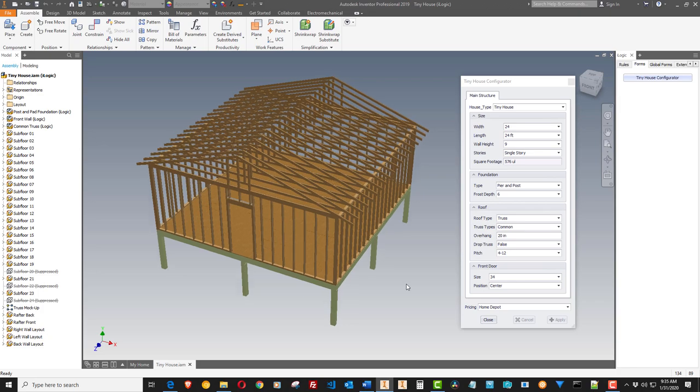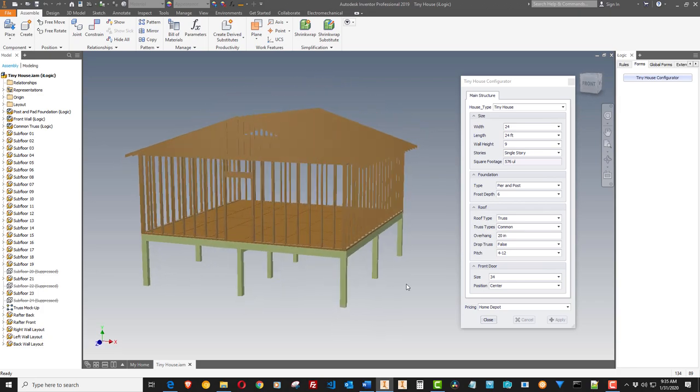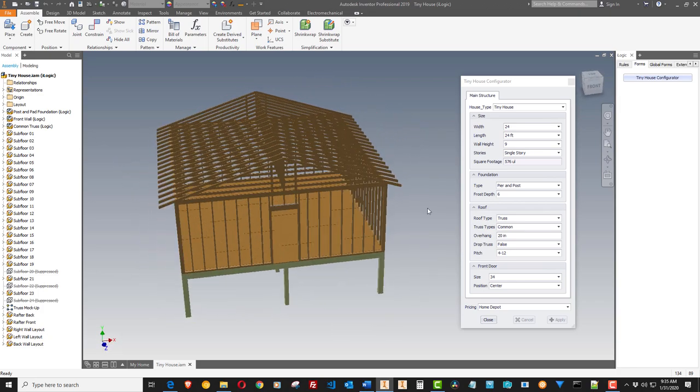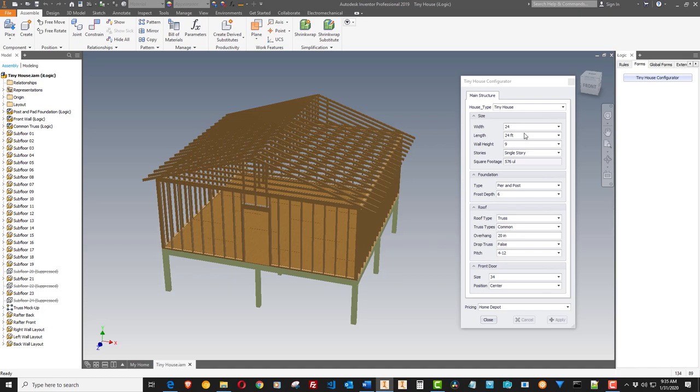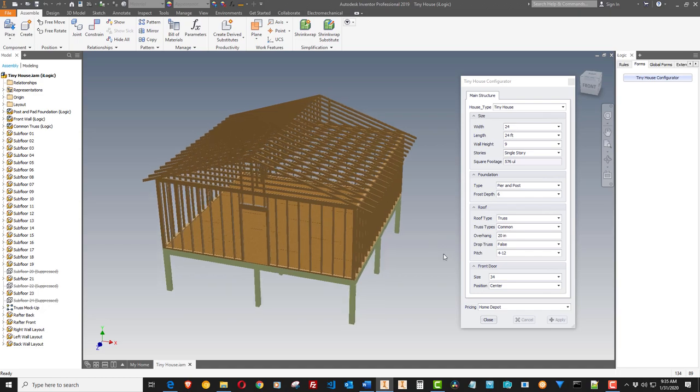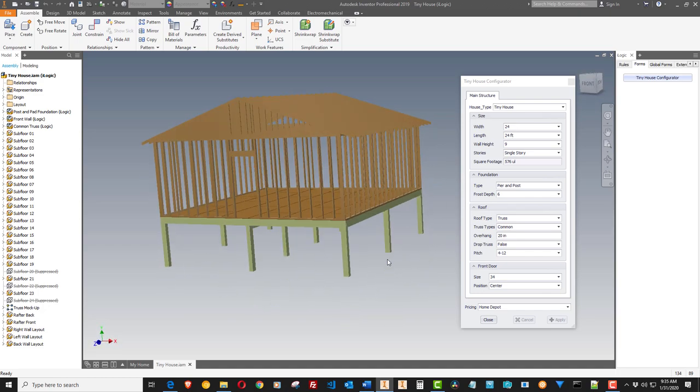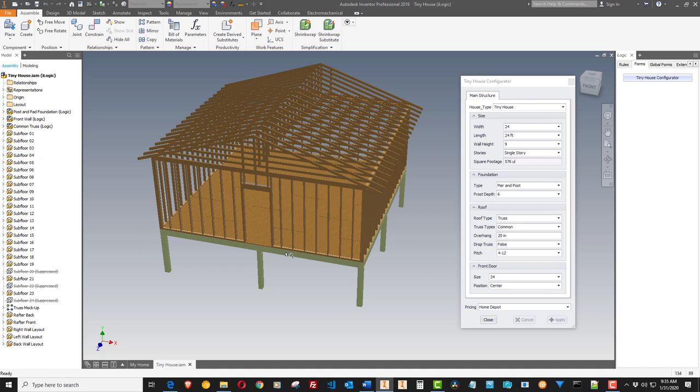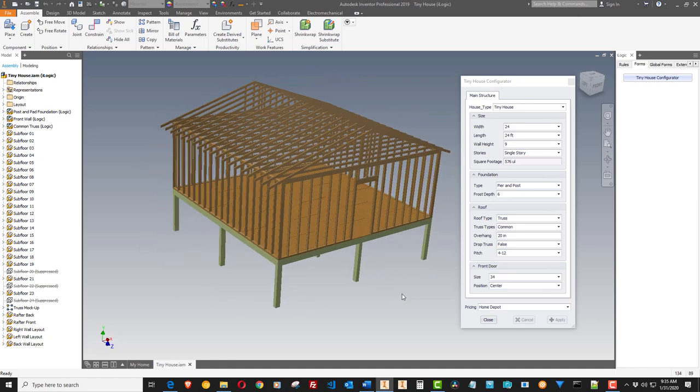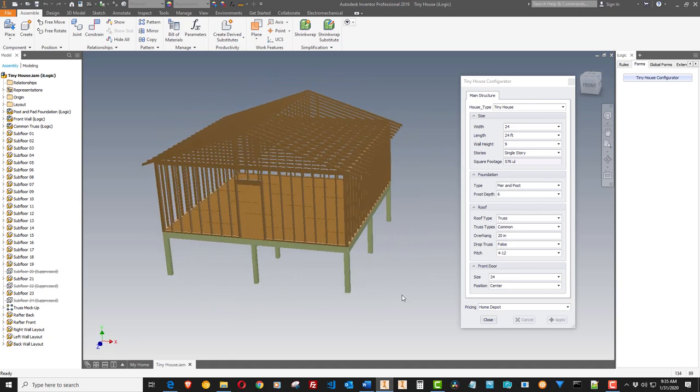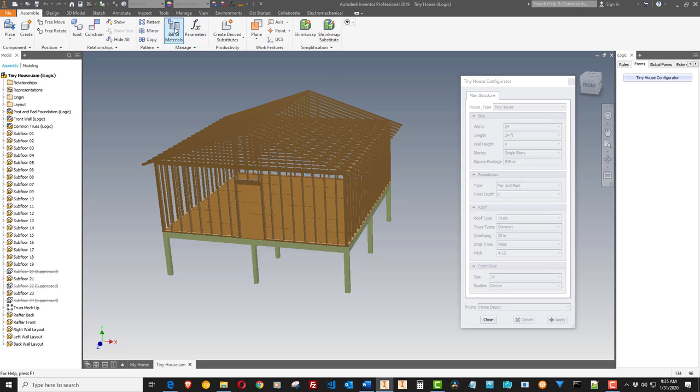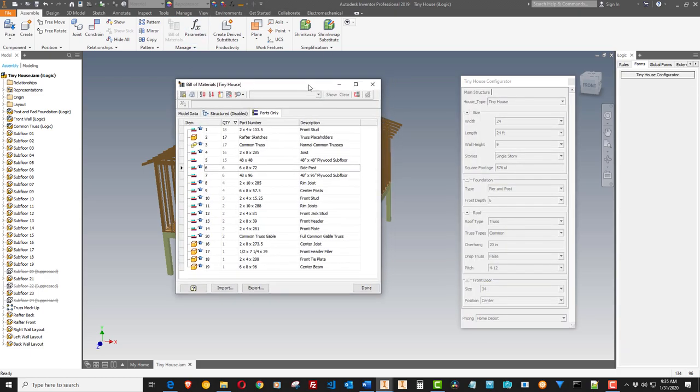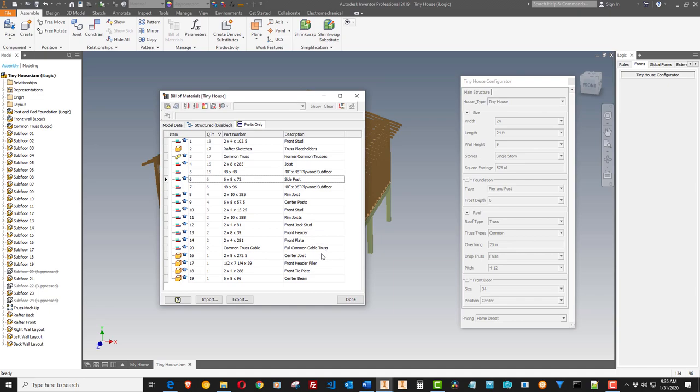But what this does is you change the size, the truss type, the foundation type, all the different types of construction. You change them on this form. Then this model will change to conform to that. And it'll also change the underlying drawings and the bill of materials. Here's the bill of materials for the way it is right now.